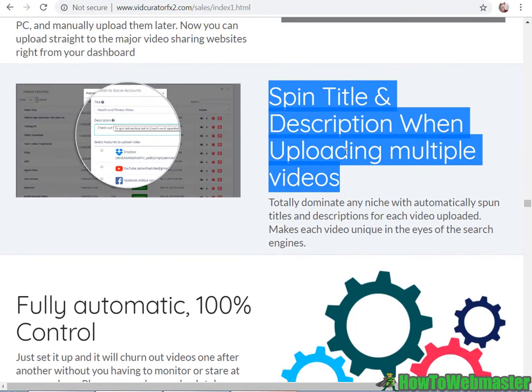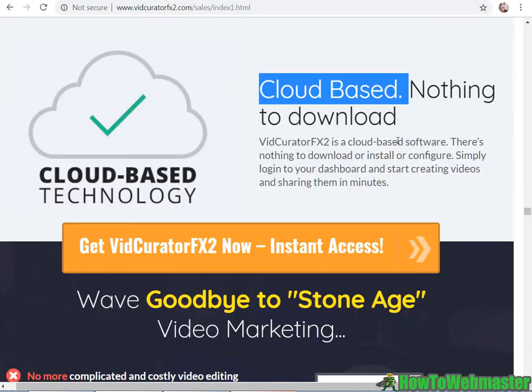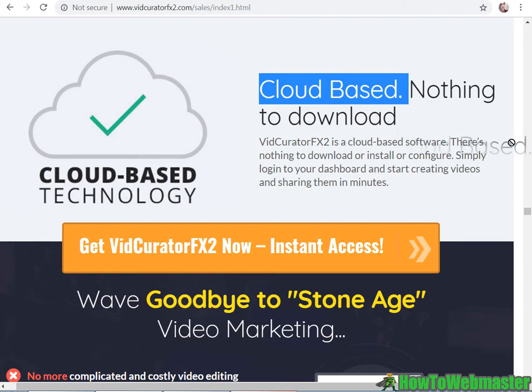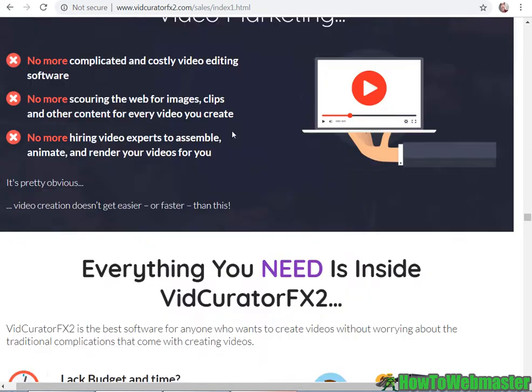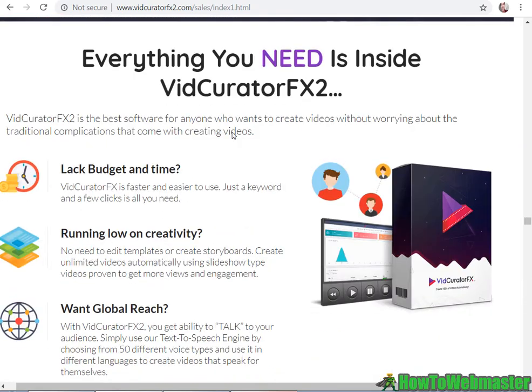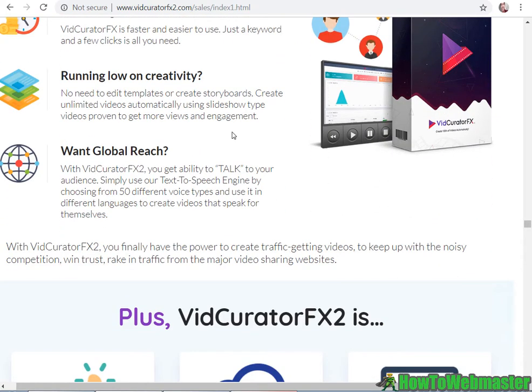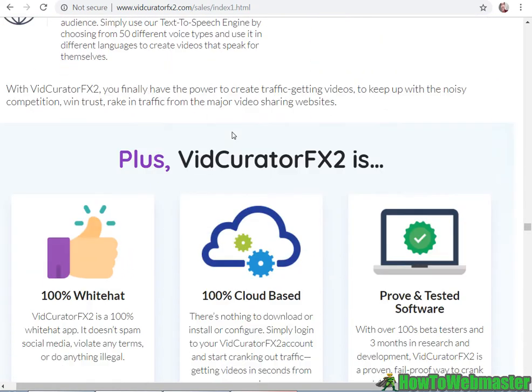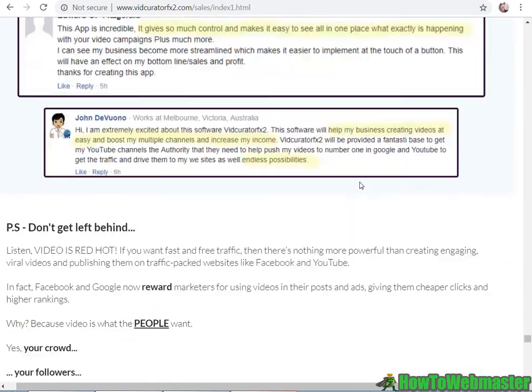This is pretty cool - you can spin the title and description when uploading multiple videos, that's pretty useful. It's compatible with any operating system, Windows or Mac, doesn't matter. There's nothing to download or install. So far so good, has a lot of very neat features and useful things. Let's go make some videos and see how it works.